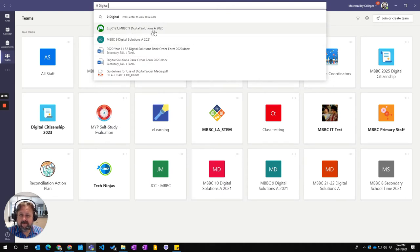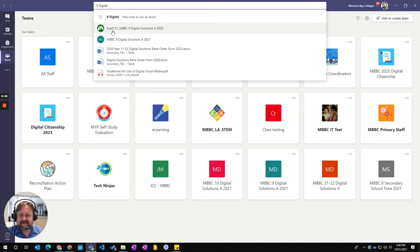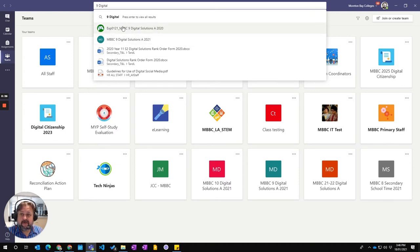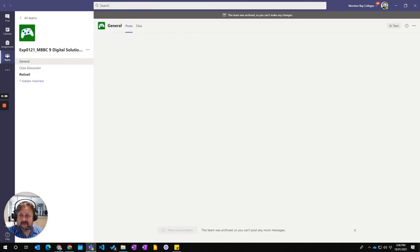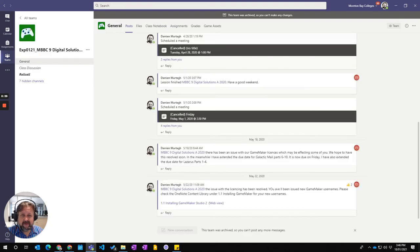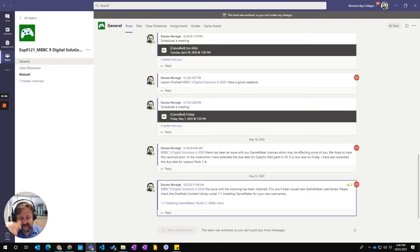And you see up here is the actual team: MBPC nine digital solutions A 2020 with the EXP in front, which means it's expired. So if I click on that tab, that will take me back to last year's team.